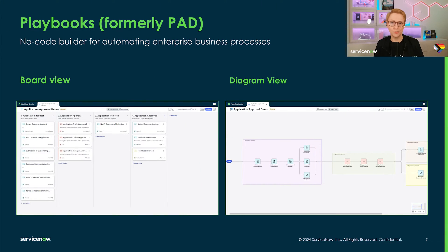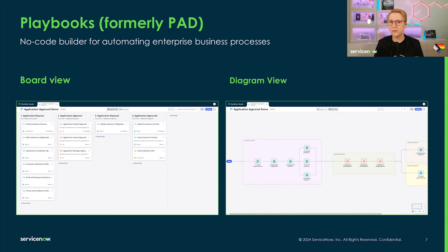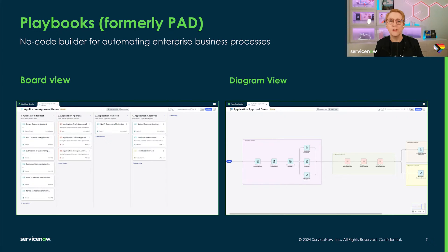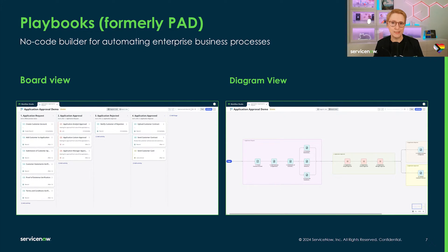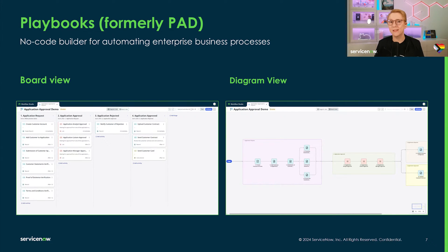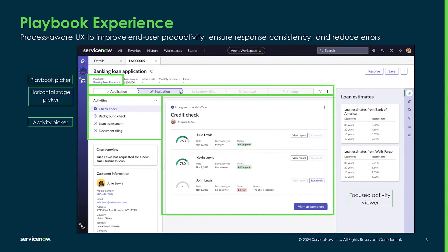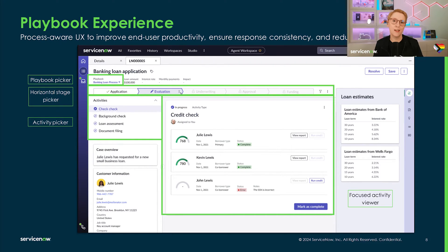With the release of Workflow Studio, we're unifying the builder experience for flows, decision tables and playbooks. So you'll find us no longer referring to PAD or process automation designer, but we're building playbooks in Workflow Studio instead. When you build playbooks, you can toggle back and forth freely between working in the Kanban-style board view or the new, more visual diagram view.